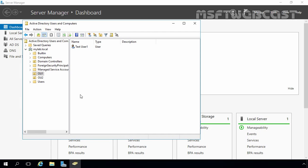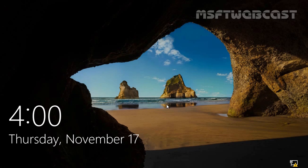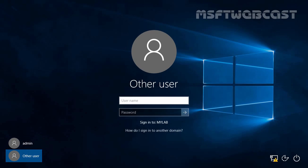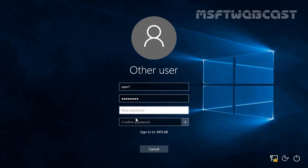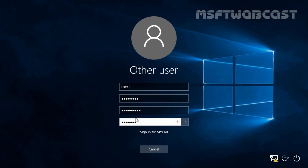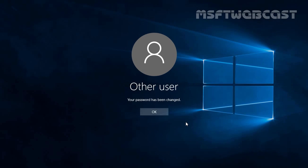Let's log in with that user account on our client computer. This is a Windows 10 client computer that is part of our Active Directory domain. Let's sign in using Test User1 — click on Other User and specify the logon name user1. You can also specify the UPN or mylab\user1. Let's specify the password. Since we set 'User must change password at next logon,' it will prompt that the password must be changed before signing in. Let's click OK and set a new password. As you can see, we receive the message 'Your password has been changed.' Let's click OK to sign in.